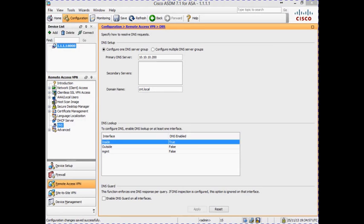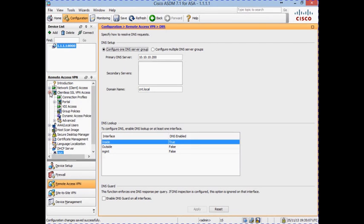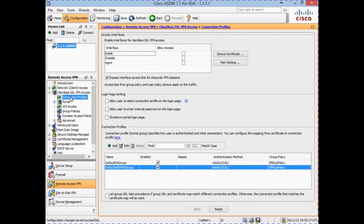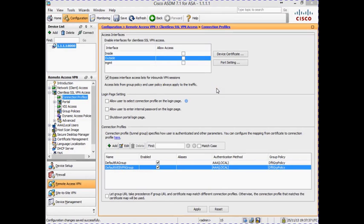The next step is to enable the SSL VPN on an interface on our firewall. To do this, click on the plus sign to the left of Clientless SSL VPN Access under Remote Access VPN, and then click on Connection Profiles. In this screen we are able to configure the interface that the SSL VPN will be enabled on, as well as options regarding the login page. We want to enable the SSL VPN on the outside interface of our firewall, so we click on the tick box beside the interface name.